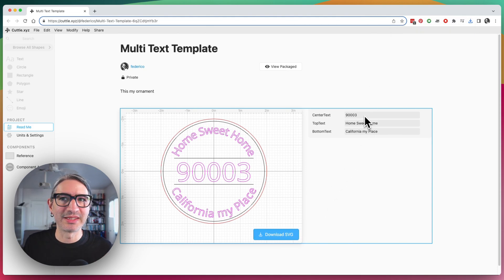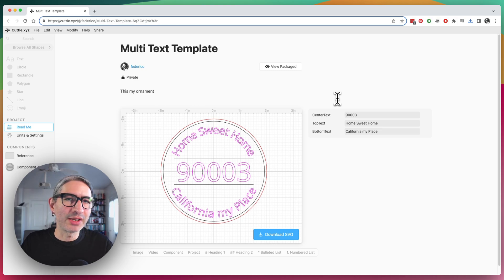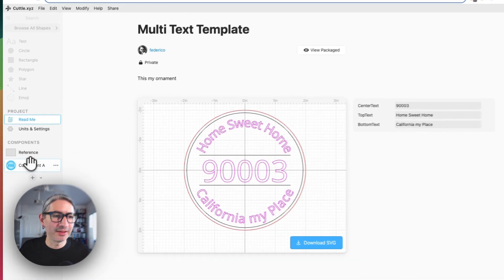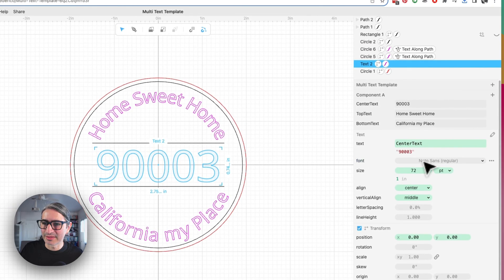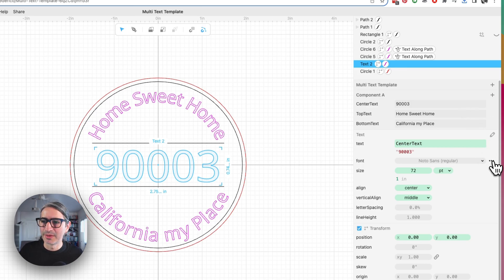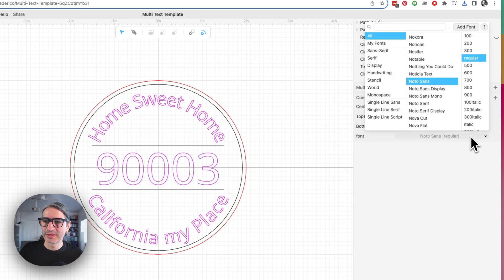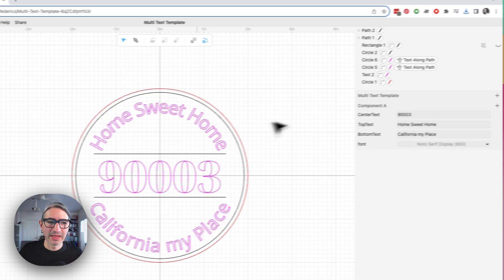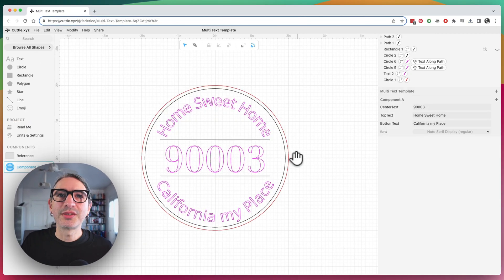We can change the zip code and then change the text in the other pieces, and then we have a really easy way to download it as an SVG. You can always change all those different things and get your file right away. There are many other things you can add to this list of changeable elements. One obvious one would be the font. If I go back to the editor view, select the center text, you'll see there's a font option. Just as we added the other parameter by clicking the three dots, we can click the three dots and extract that as a parameter — that would be the font choice. If I change the font here it will change, and if I look at the readme, I'll see the font is there to be changed.